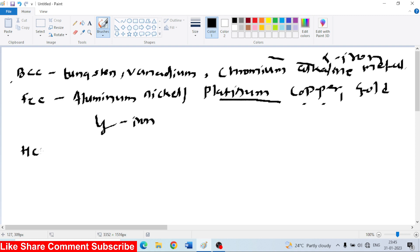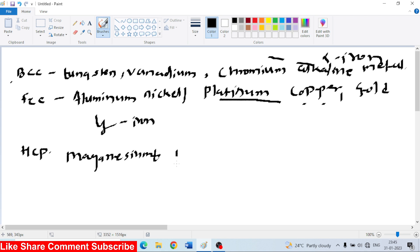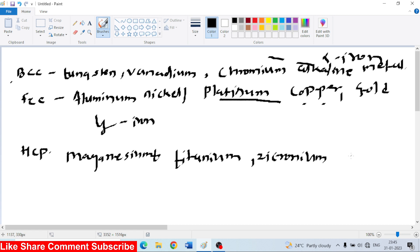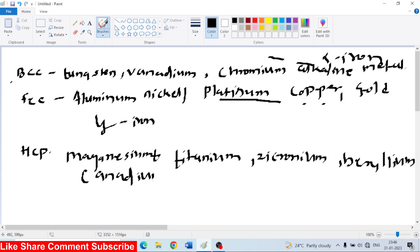HCP examples are magnesium, zinc, titanium. Other than that: Zirconium, Beryllium, Cadmium. So these materials have HCP structure. These are the examples.